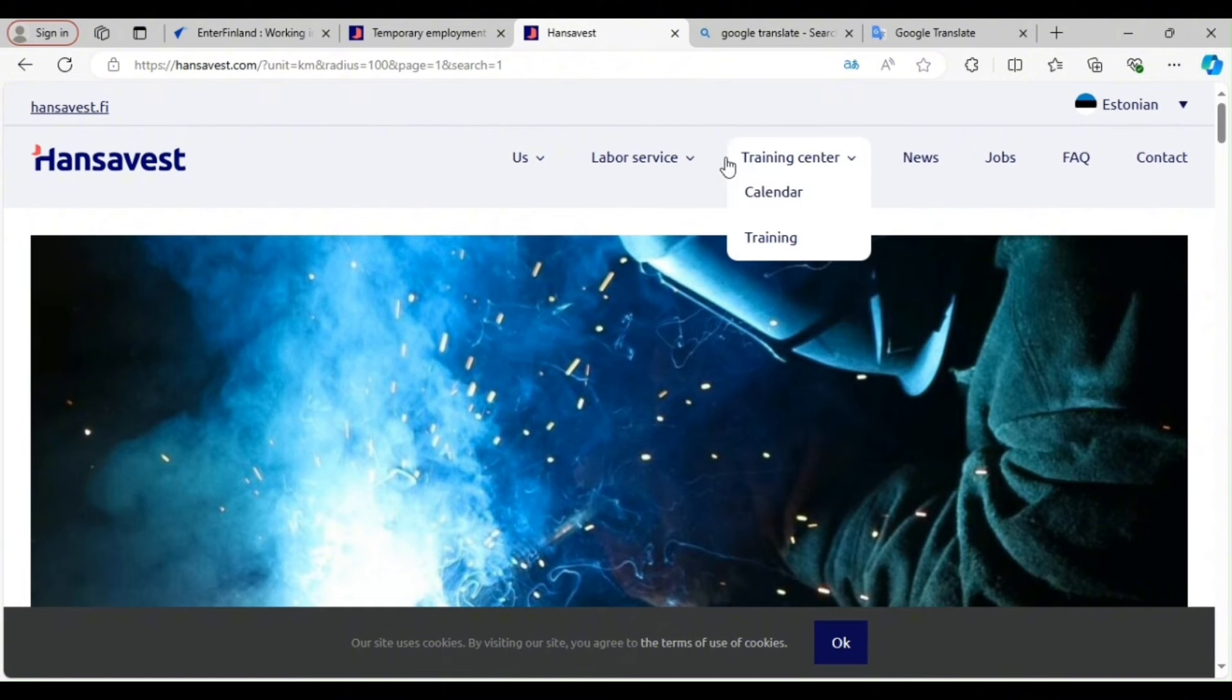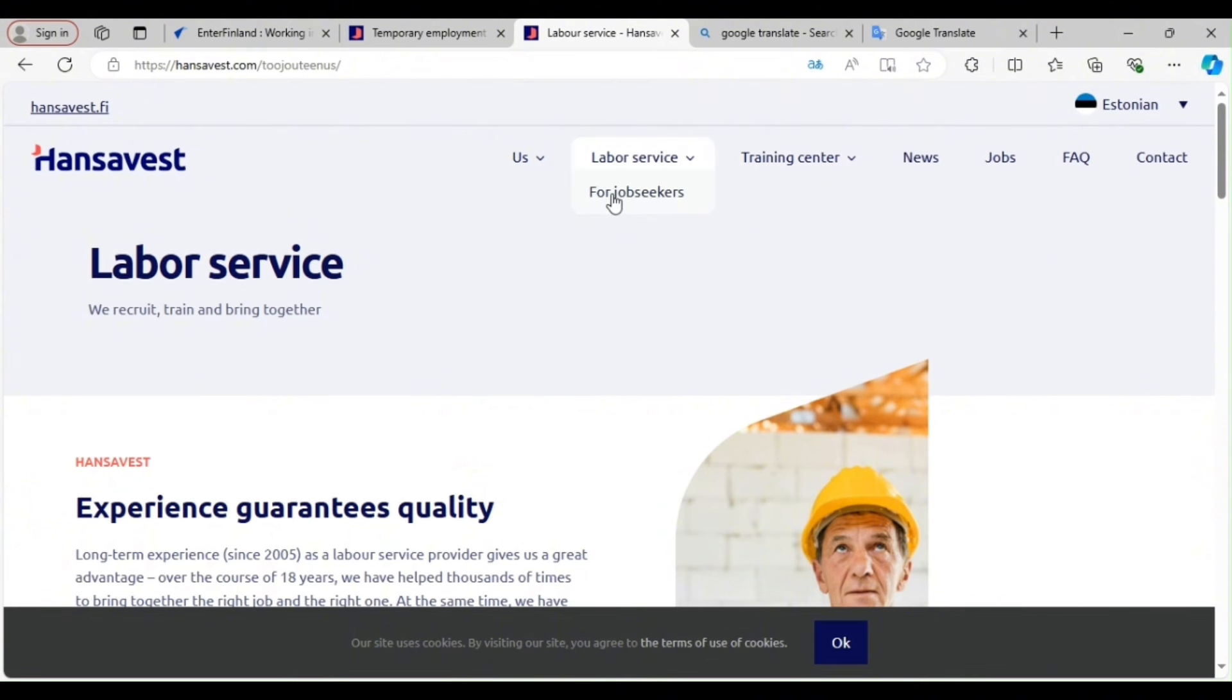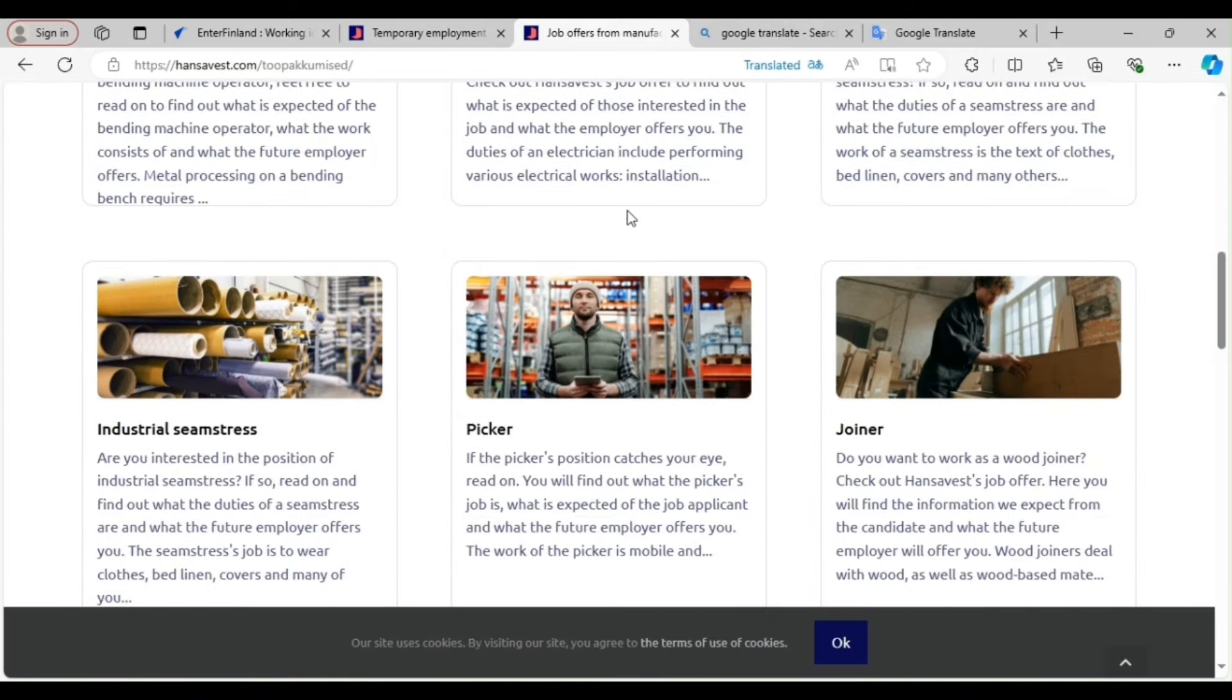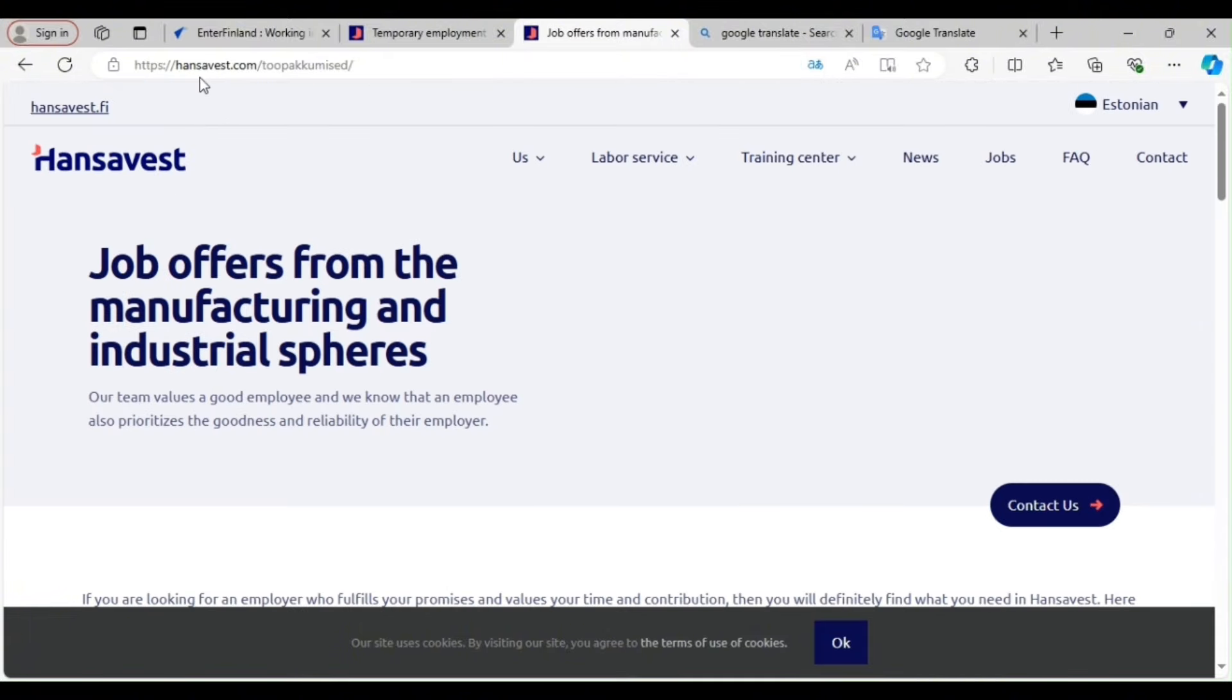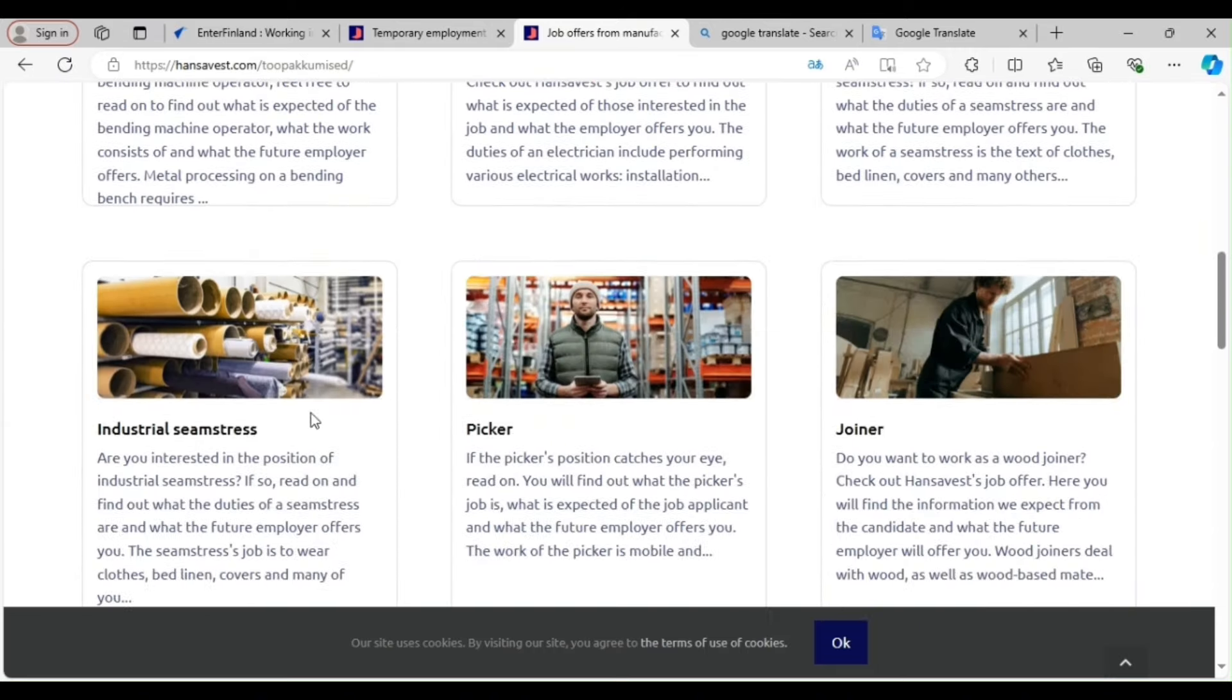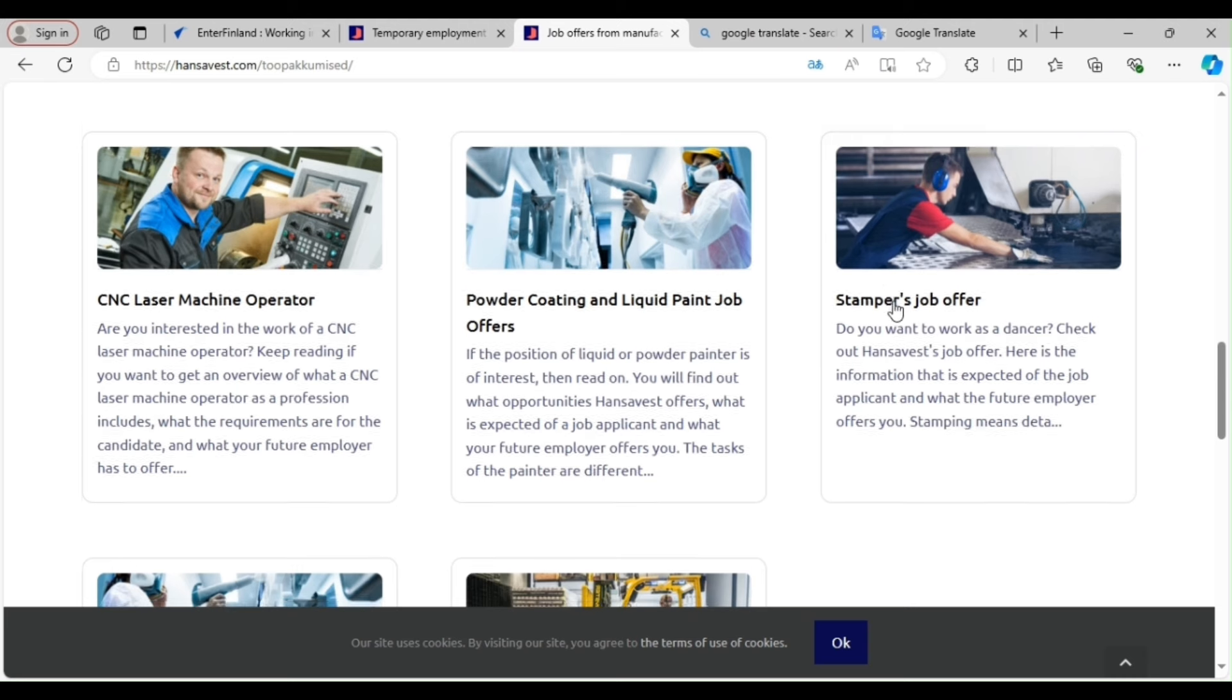So you have training center, labor service for job seekers. So this site is very lovely. As you can see, we have training center. We have jobs. So guys, what you need to do, you can click for job seekers. You click job seekers. You'll find out all what the company is into. Are you seeing it? So this Ansør is into different kinds of things like bending bench operator, electrician, seamstress, industrial seamstress, packer, joiner.